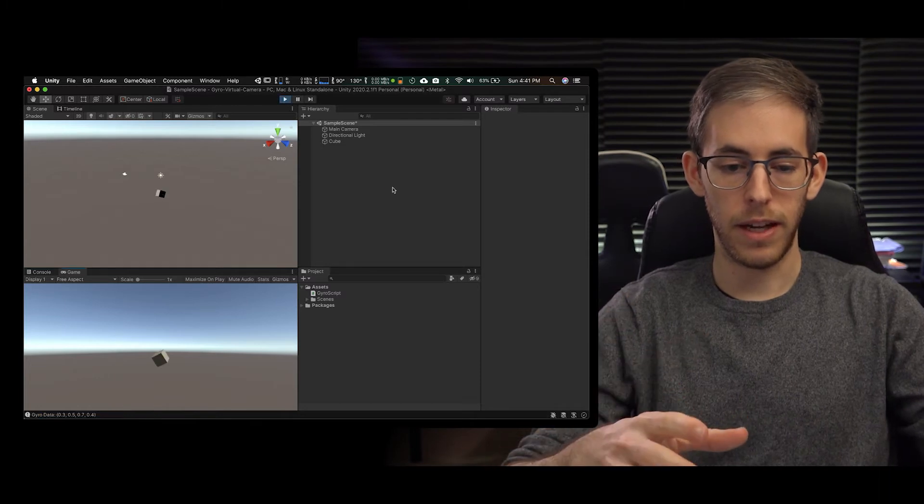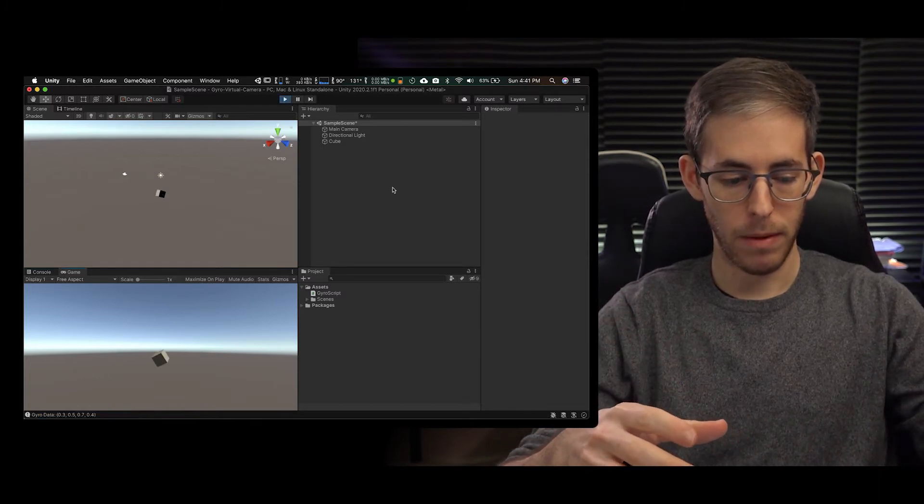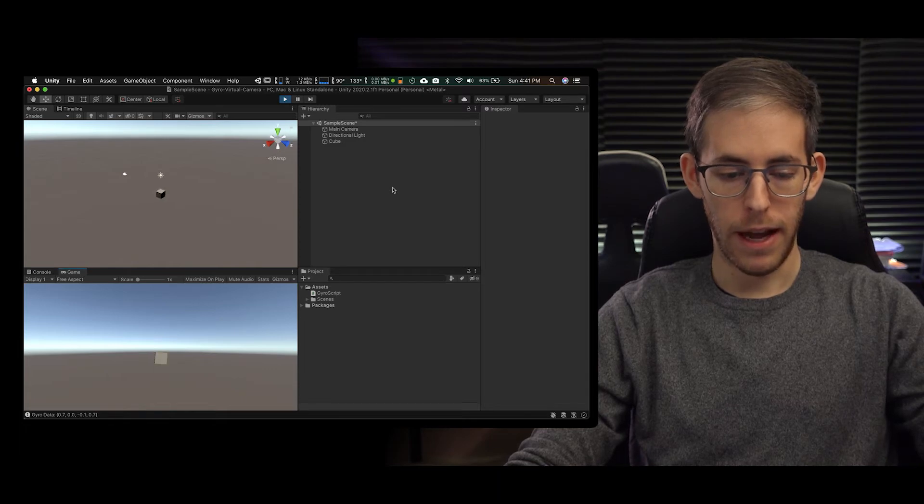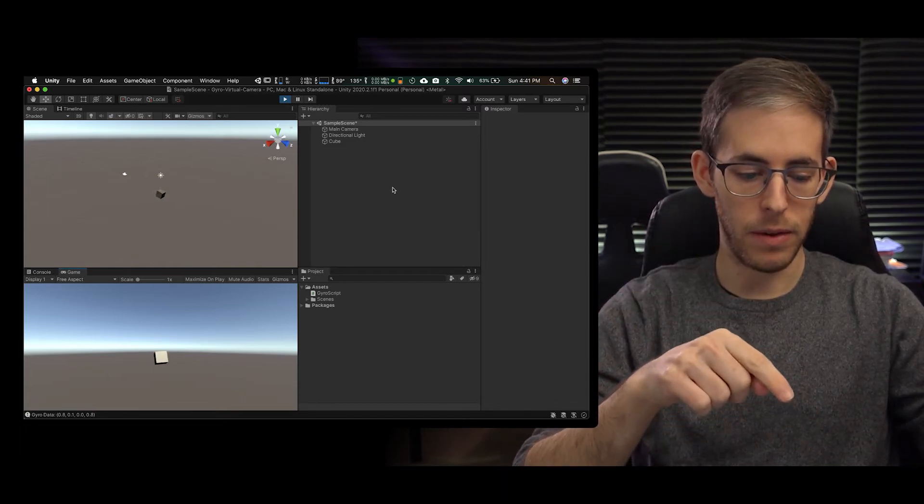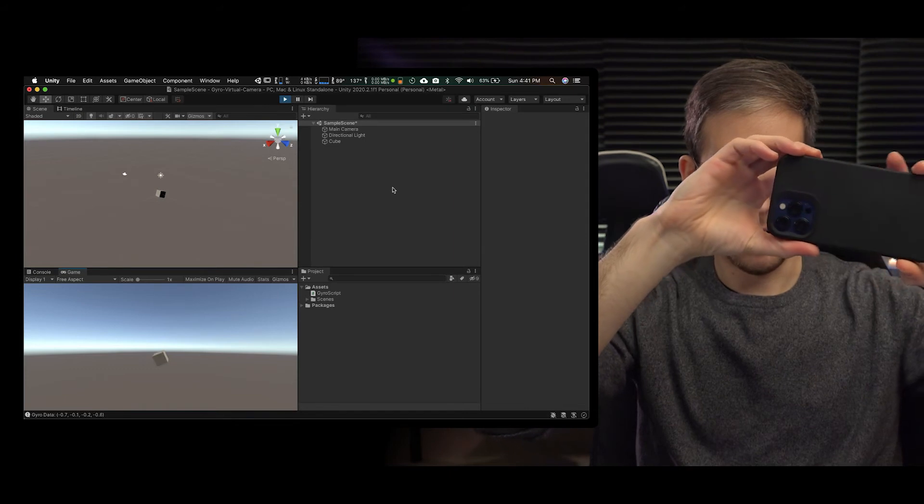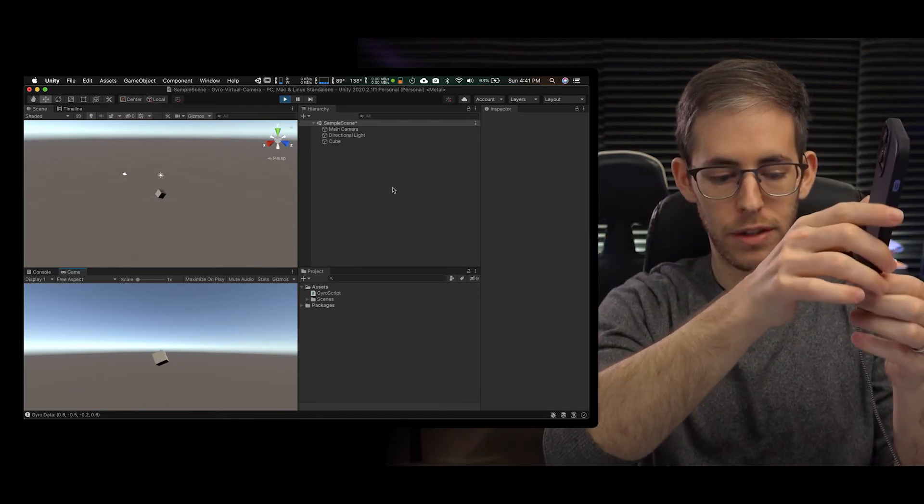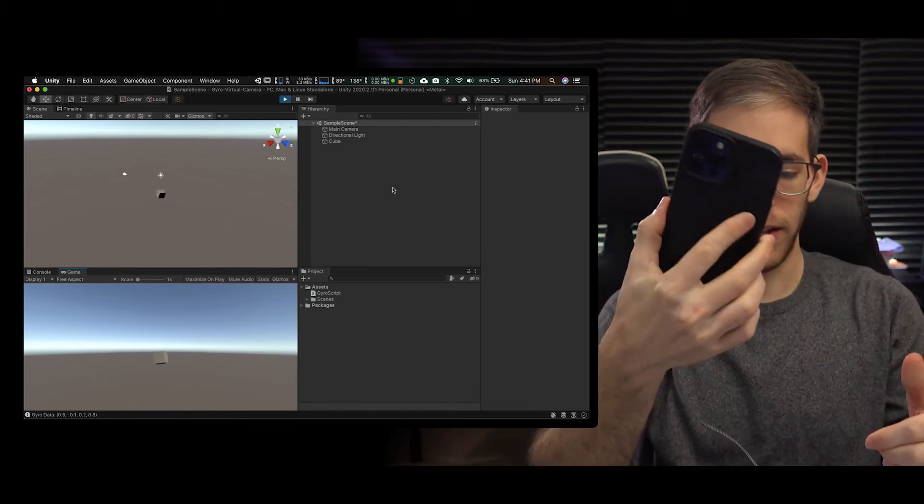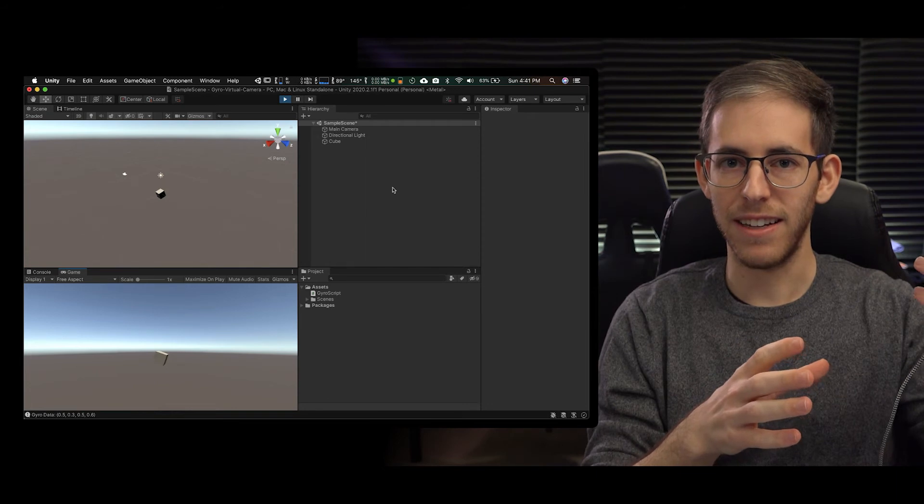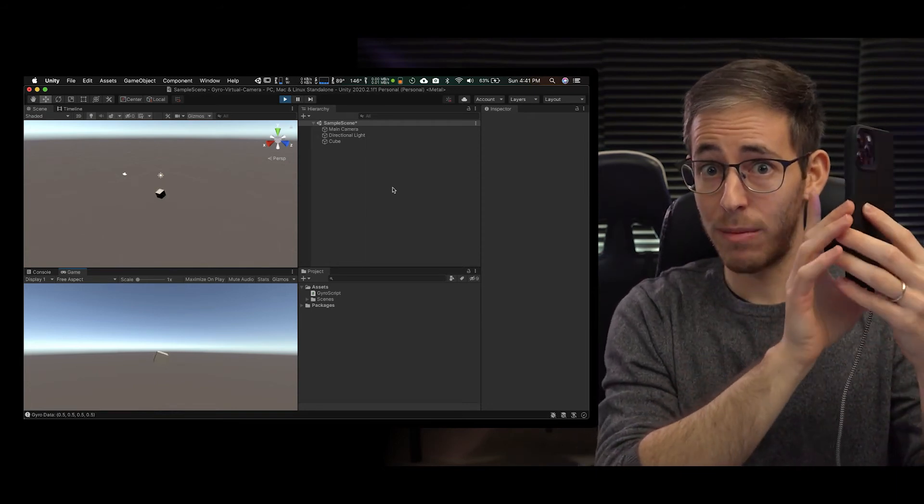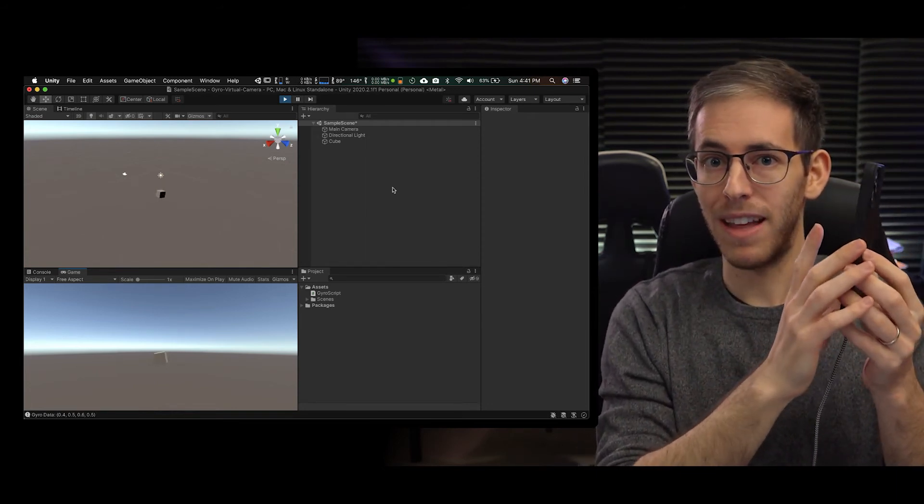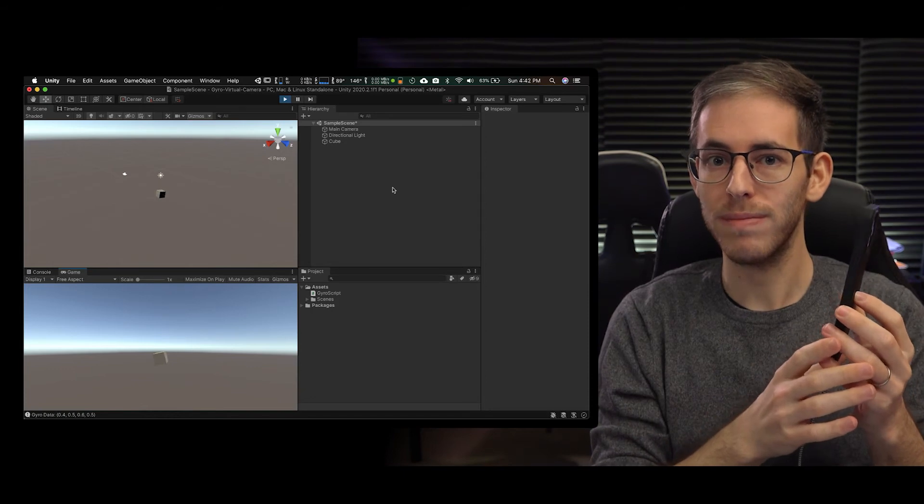So I'm going to hit play and it's going to boot up and as you can see at the bottom now it's going to give me the live rotation of what's going on. So with this data I know what my real camera is doing and I can mimic that in the virtual world.